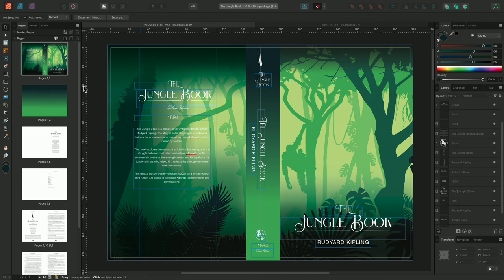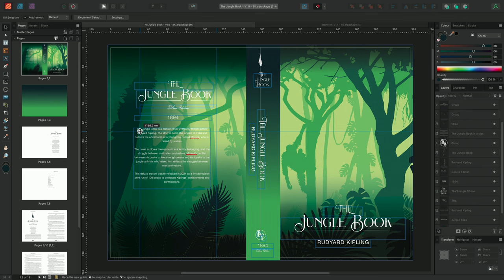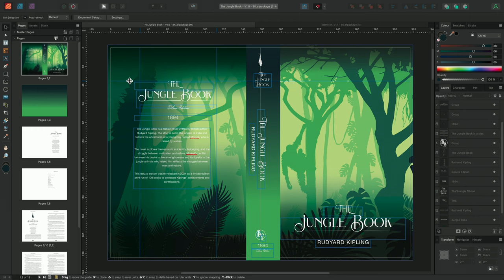Additionally, if I hold option as I drag out a new guide from the left hand ruler, the guide will instead be drawn out from the top, creating a new horizontal guide instead.